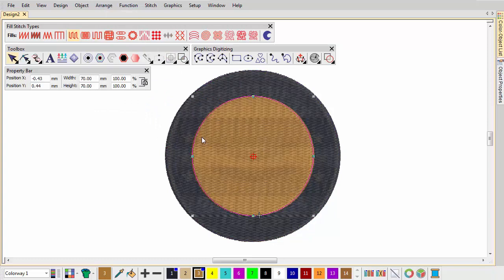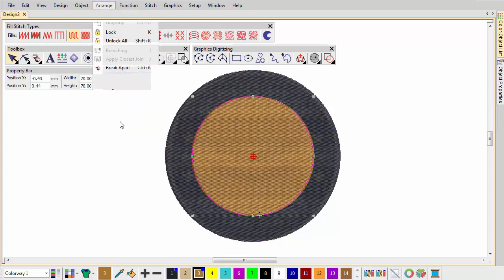Use the Remove Overlaps function to remove any underlying stitching. Set a cutting overlap, in this case 1 mm.